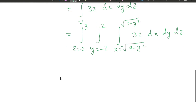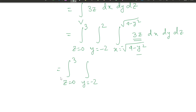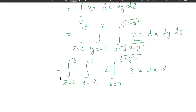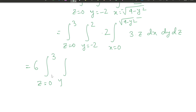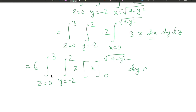We note that the function 3z is an even function with respect to y, since there is no y term. So this equals ∫(z=0 to 3) ∫(y=−2 to 2) 2 · ∫(x=0 to √(4−y²)) 3z dx dy dz, using the even symmetry.